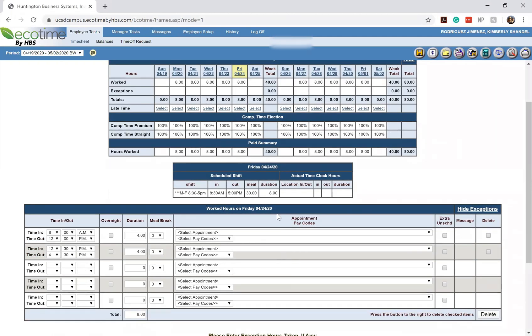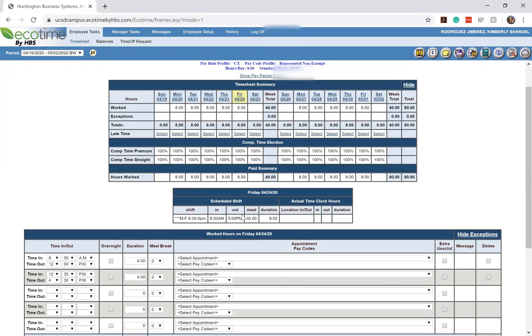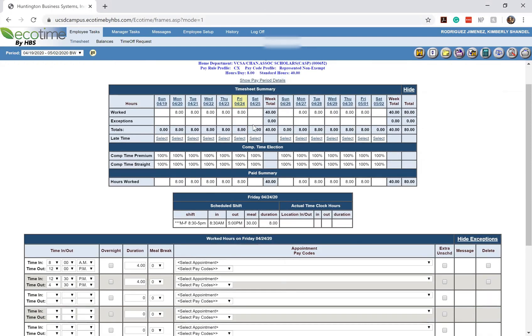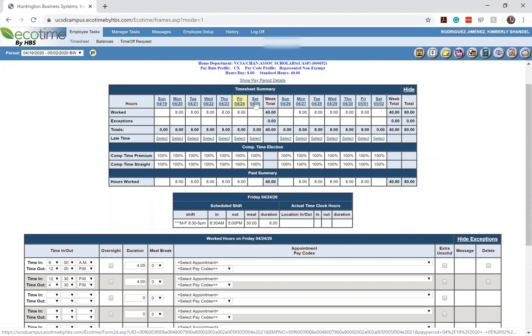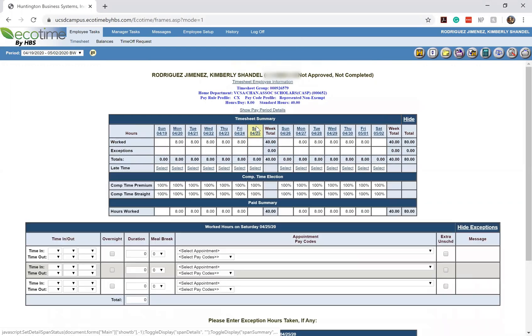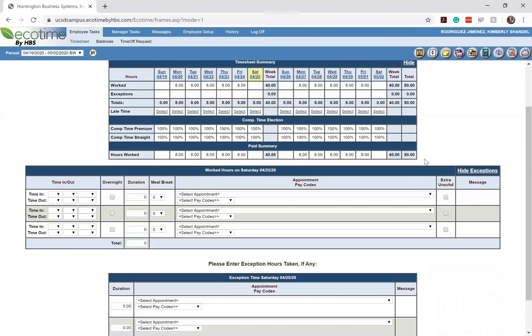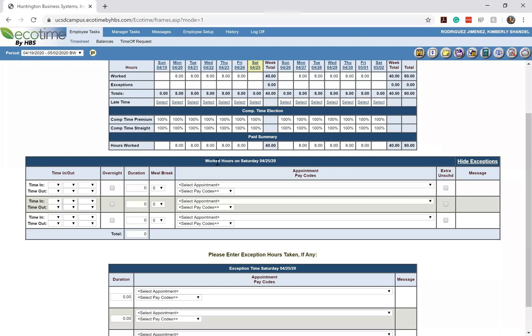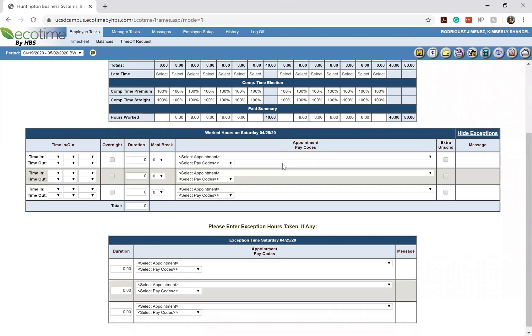Right underneath that, we'll have a page where you're able to submit the hours worked for certain days. So let's say for example, you wanted to input hours that you're planning on working for Saturday, April 25th. What you would do is click on the day so that it's highlighted on your timesheet summary and go down to where it says hours worked on Saturday, April 25th.